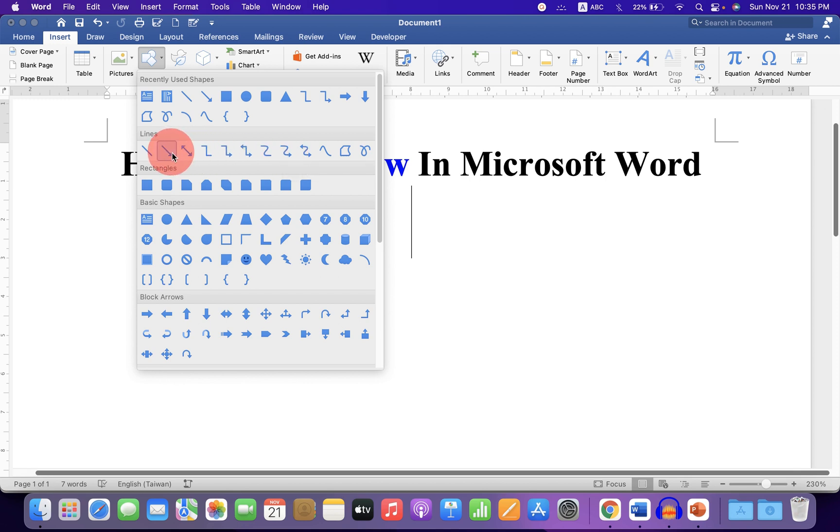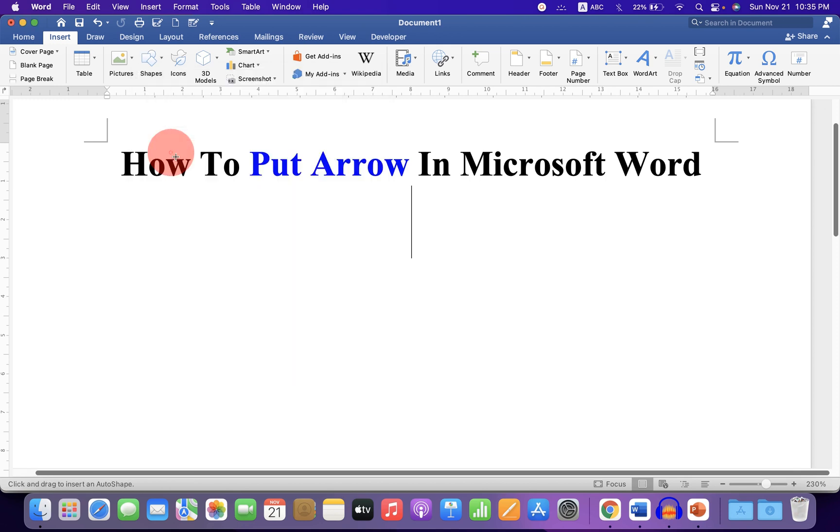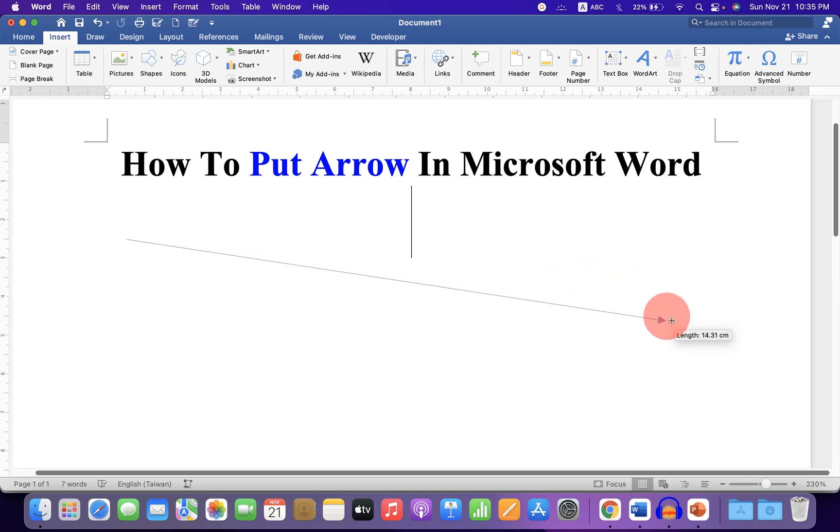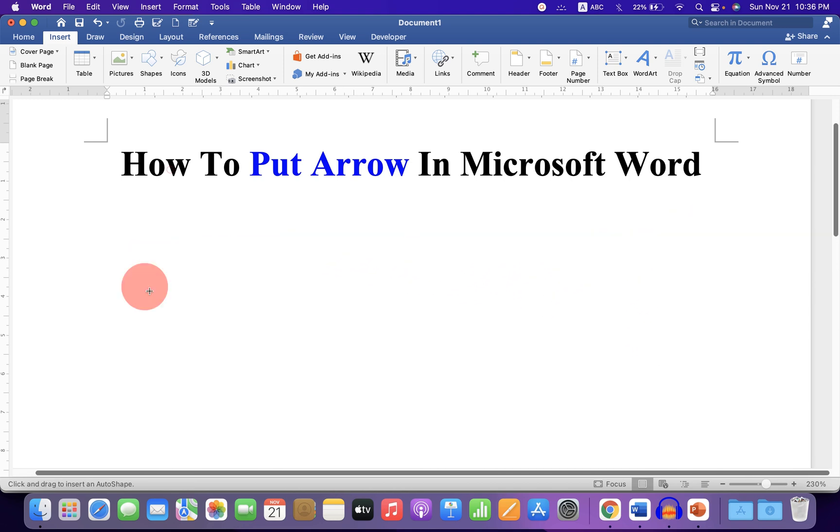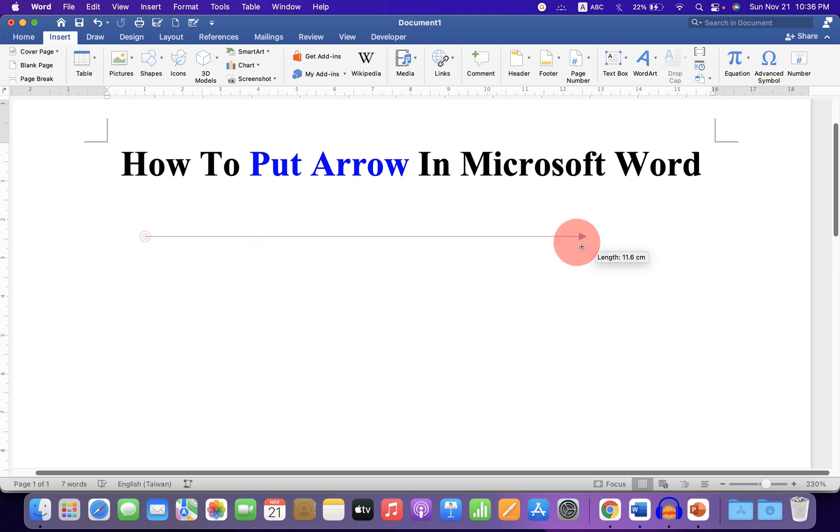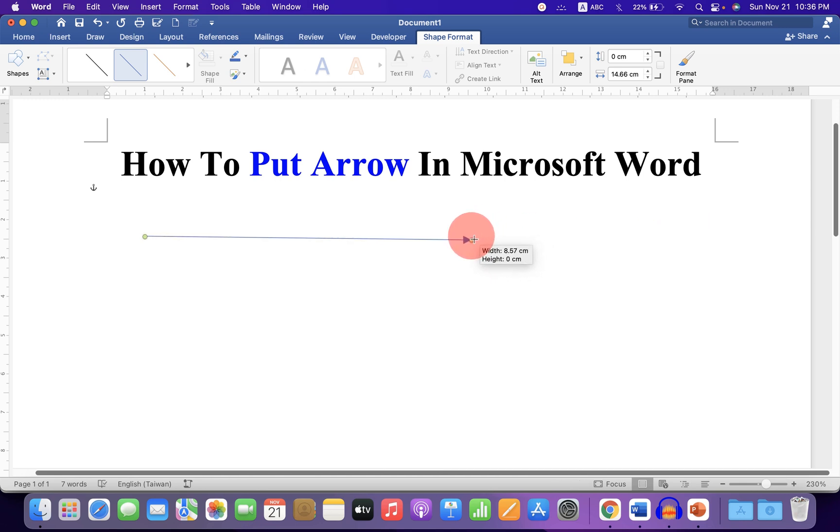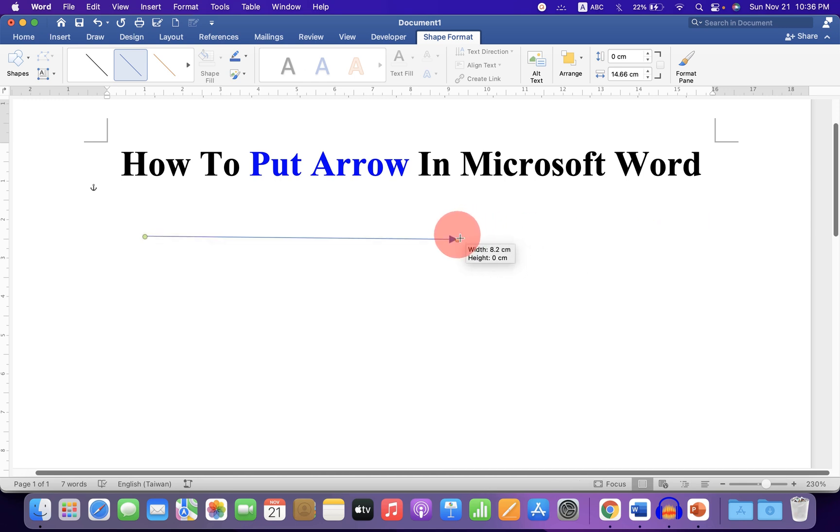Select any arrow of your choice. If you draw an arrow directly, it will be difficult to draw a straight arrow. To draw a straight arrow, press Shift on your keyboard and then draw the arrow. The arrow will always be straight if you press Shift.